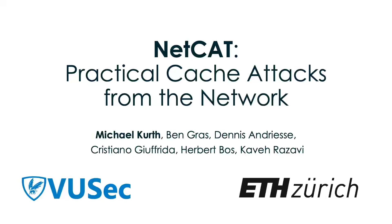Hi everybody, my name is Michael and we are here to present you NETCAT, the first network-based cache attack on the last level cache of a remote machine.